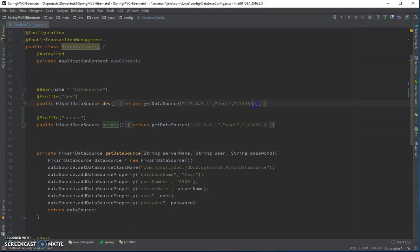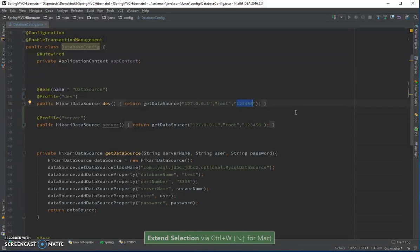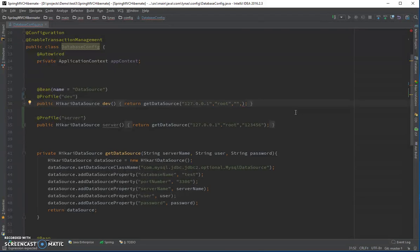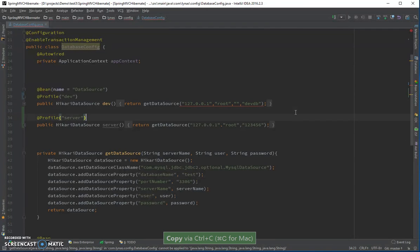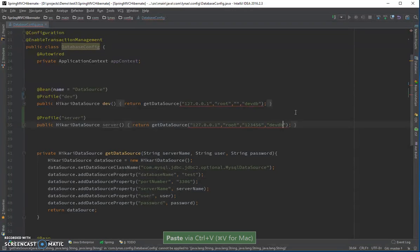We'll specify the database as well. On my local machine I don't have any password, and the database name is 'devdb'. For the server profile, the database name is 'serverdb'.